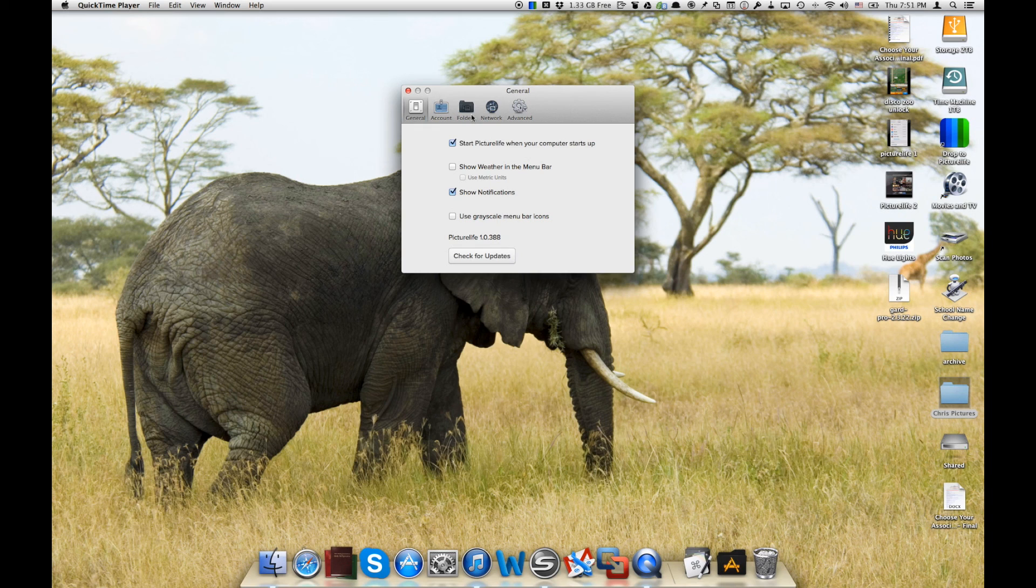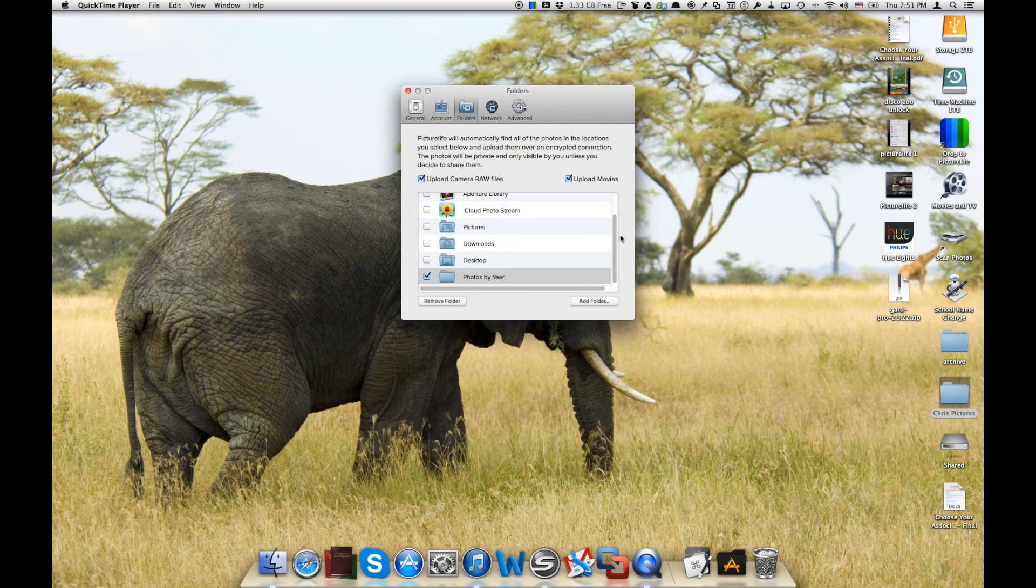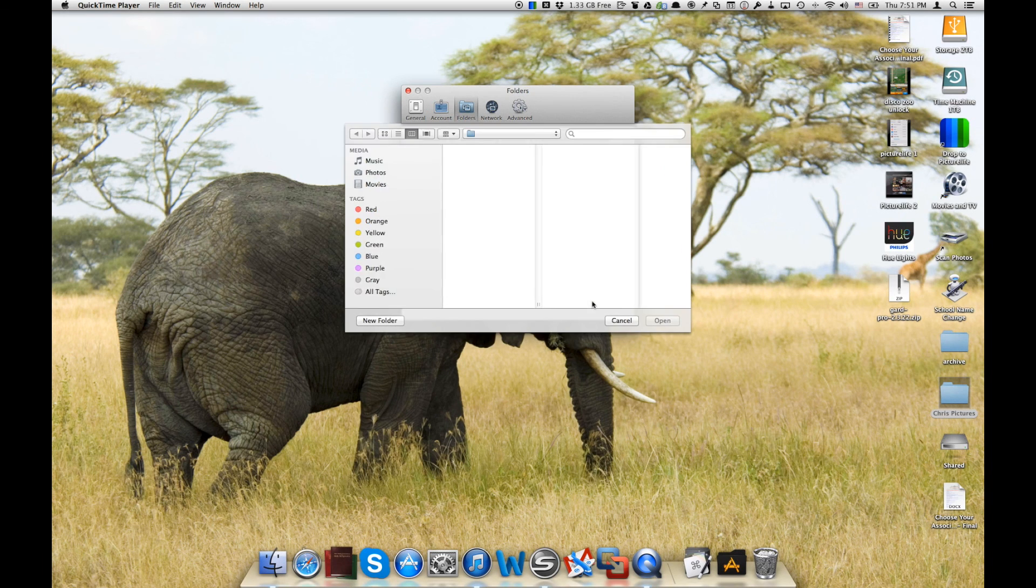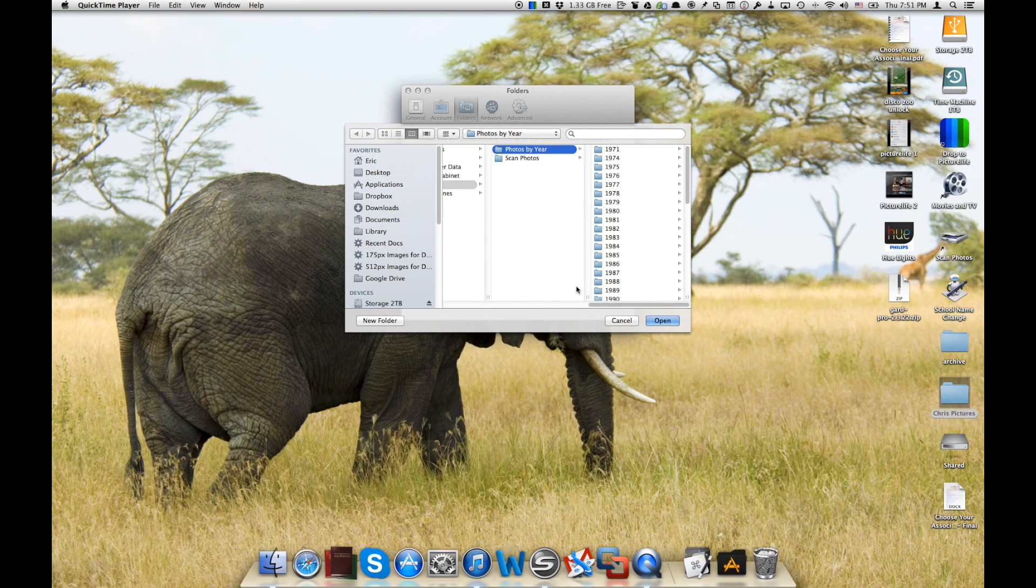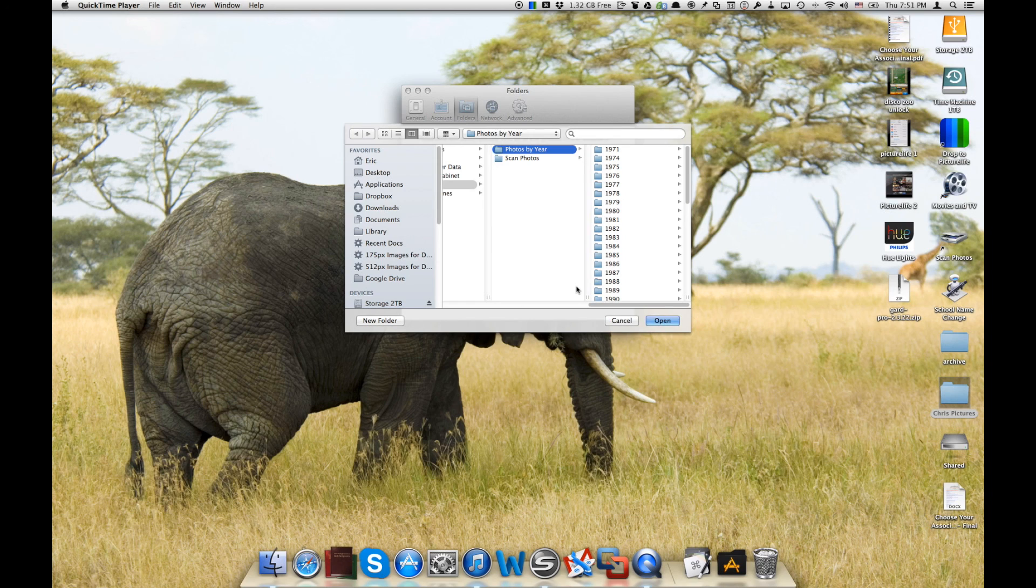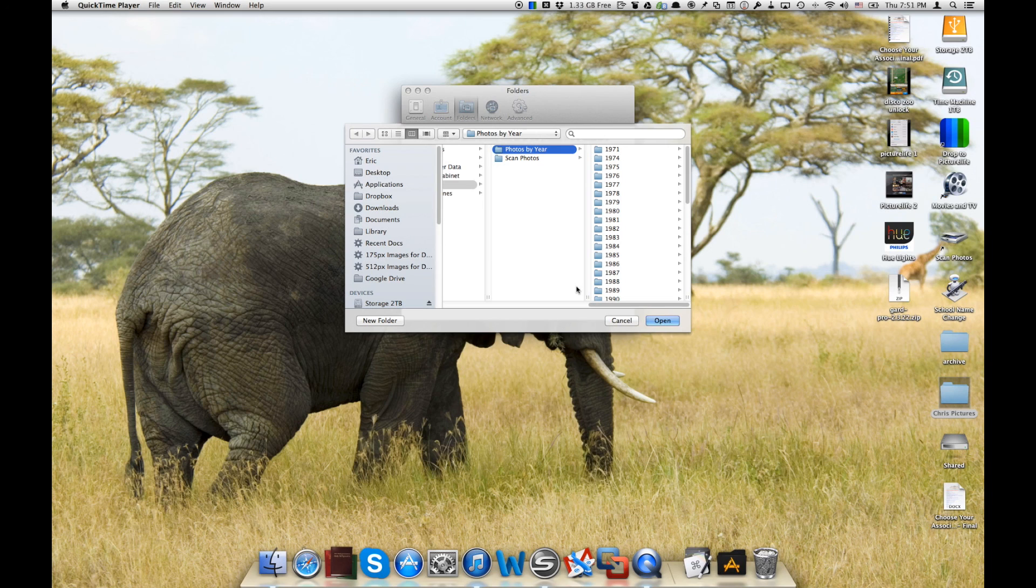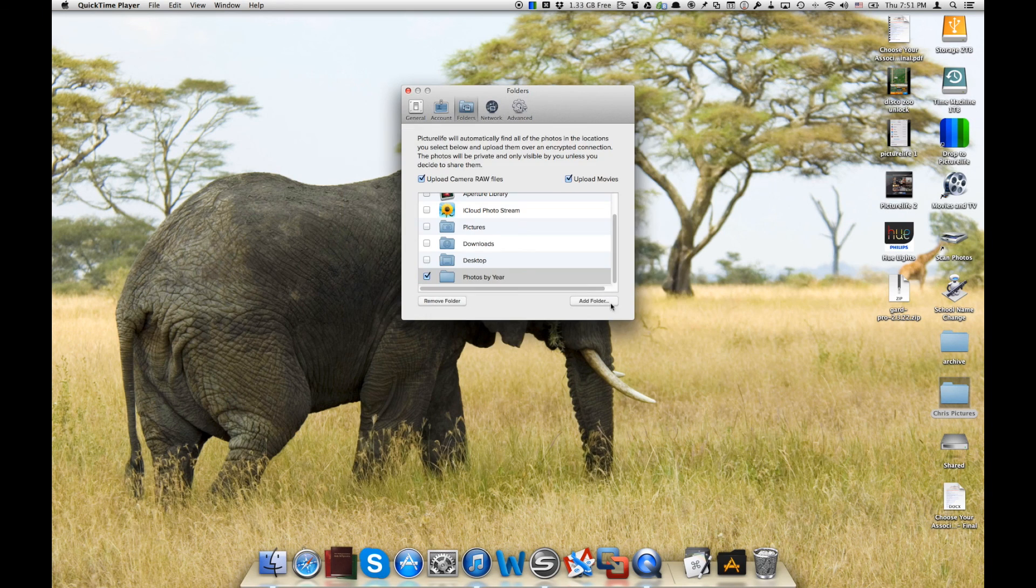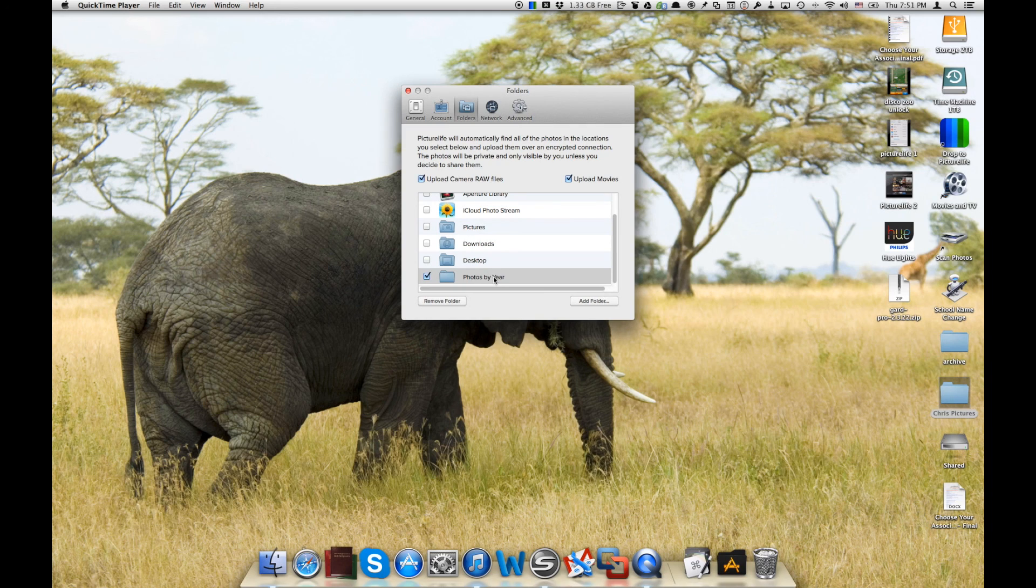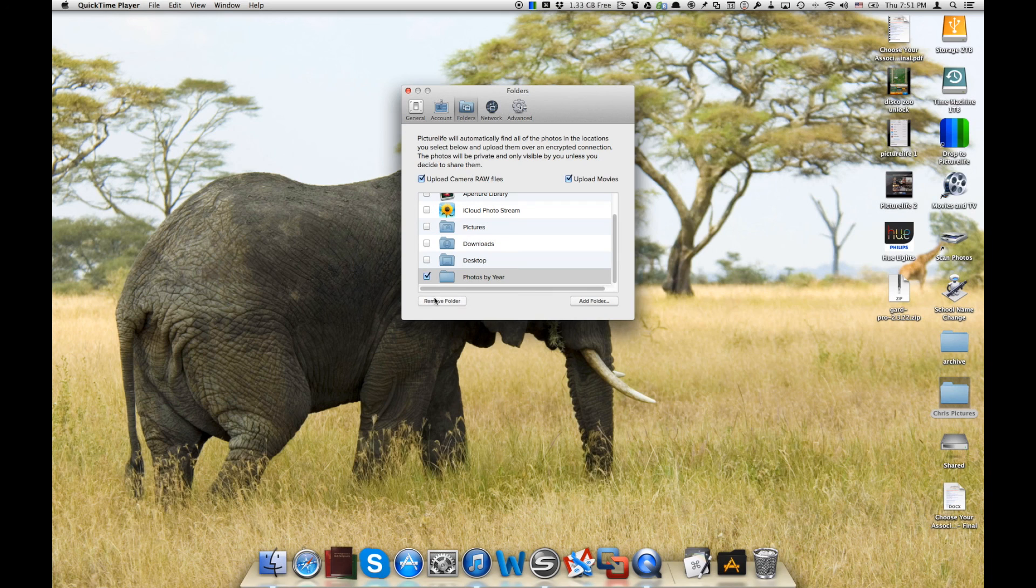One is to go over here into our folders tab and we can actually add a folder that we want PictureLife to watch. Then whatever photographs are thrown into that folder, it'll automatically upload those to PictureLife. Now this is happening simultaneously with any photos that we have uploading from the iPhone or iPad app. So we can pick a folder here and we've already got the folder chosen here and we click upload movies as well as raw files. So we've got both of those checked and we're all set to start PictureLife watching that folder.